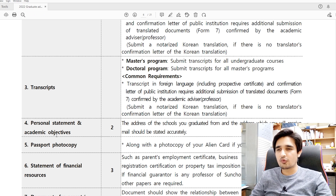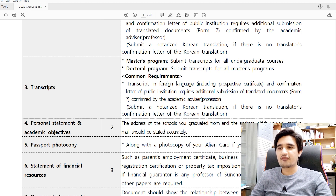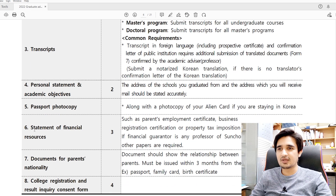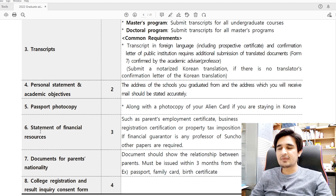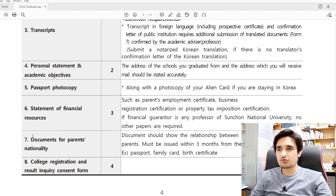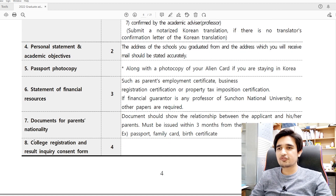You also need to submit a personal statement, study plan, and academic objectives. Additionally, a passport photocopy is required to apply at Suncheon National University, so if you don't have a passport, please apply for one as soon as possible. Point number six is the statement of financial resources — if you are applying for self-funding, you must submit this. However, if you are applying for a scholarship or have acceptance from a professor, this document is not needed.